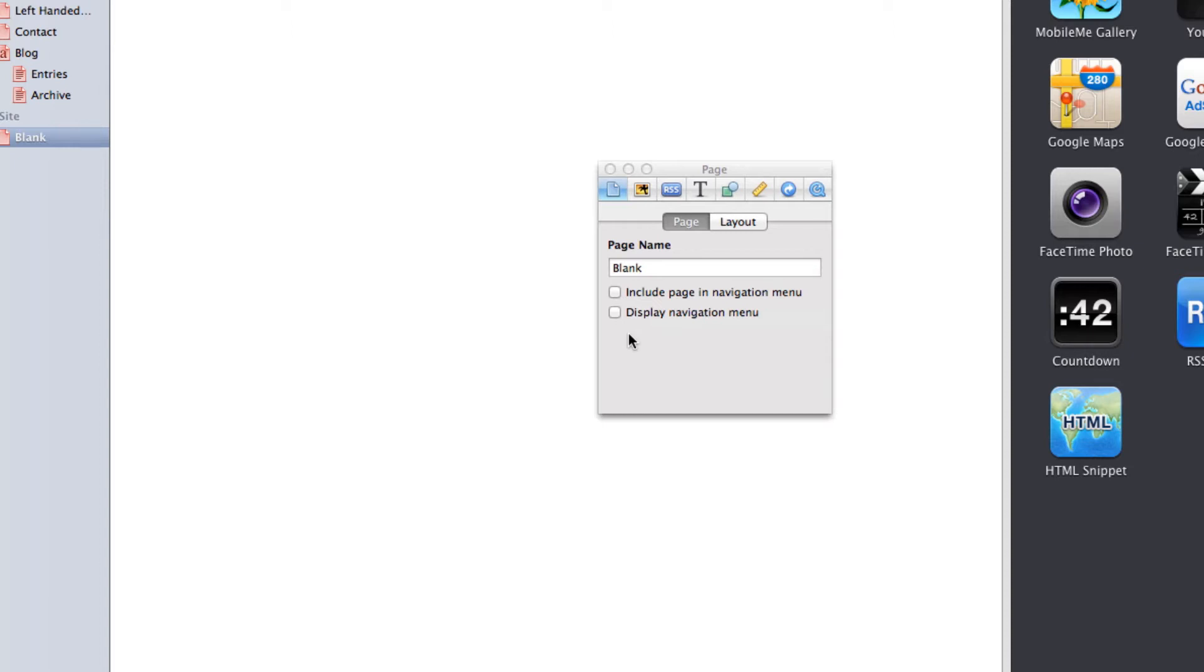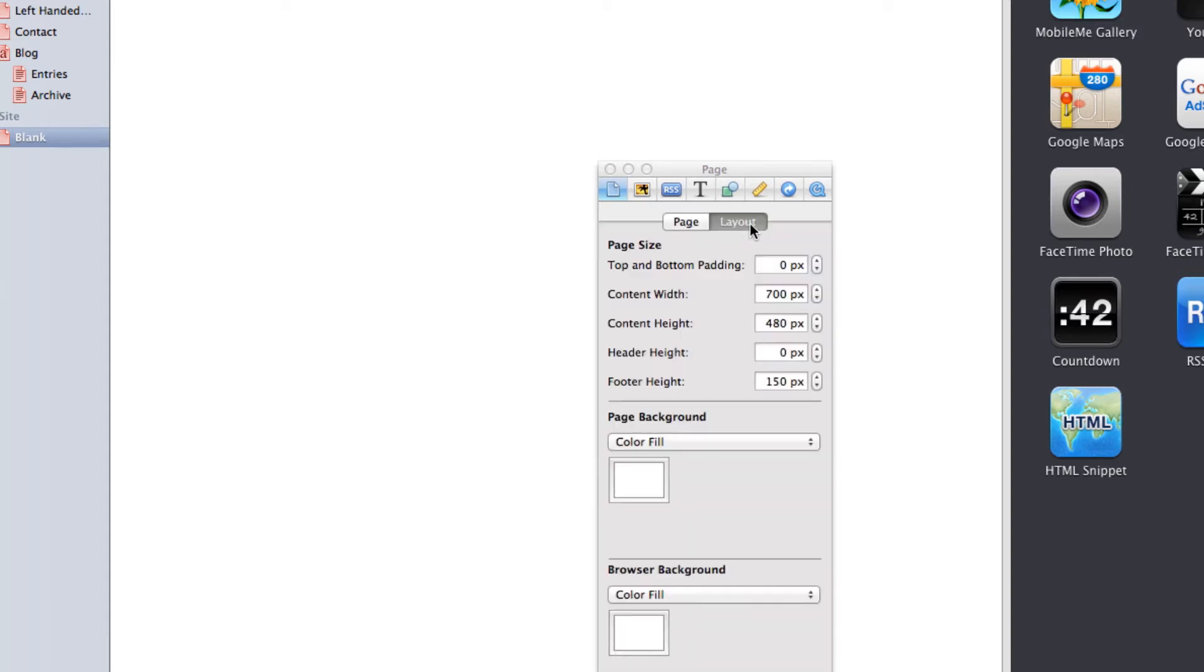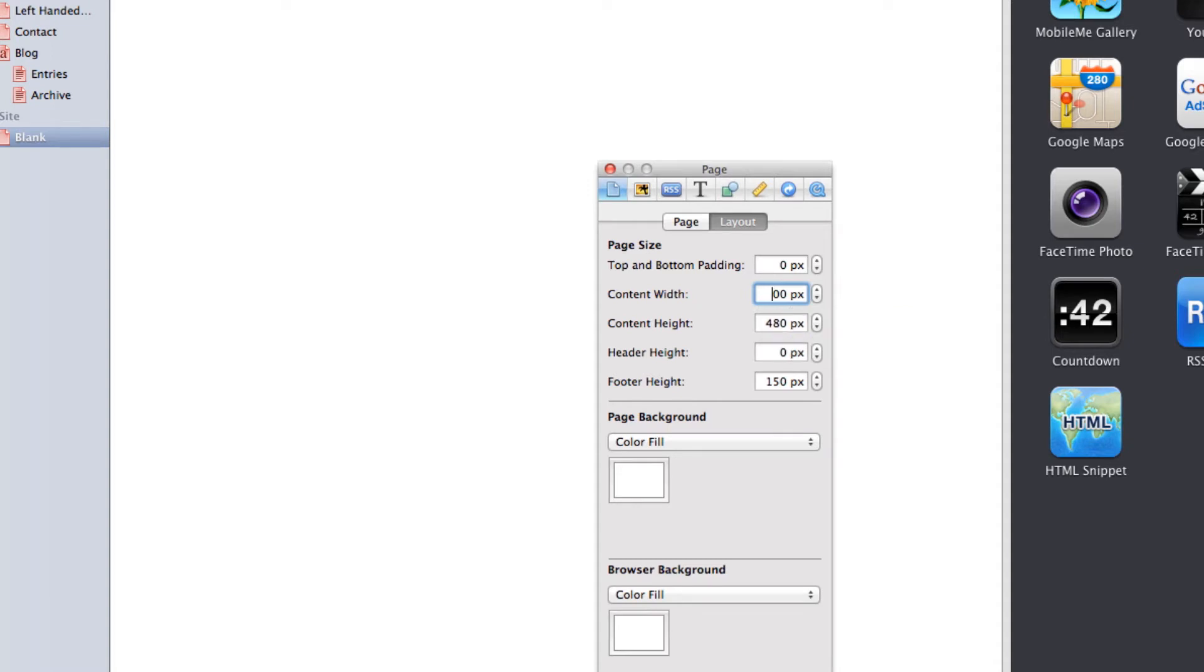With the inspector window still open to the page tab, click on the layout button and change content width to 300 pixels. This is going to create a mobile size canvas for us to create our mobile sites on. Repeat this for all the mobile pages you are going to make.